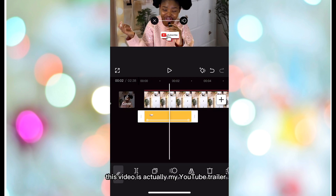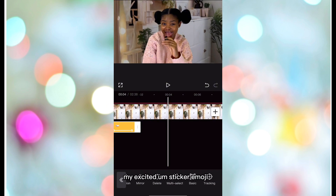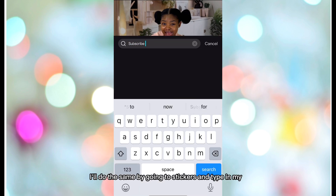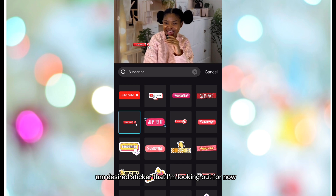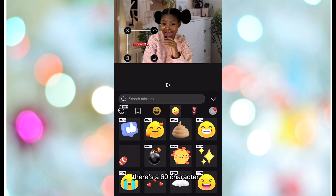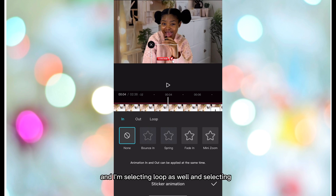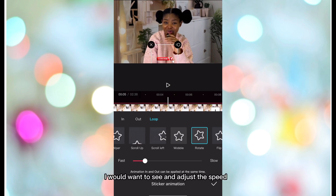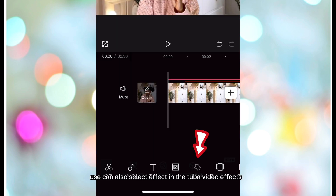This video is actually my YouTube trailer — you can check it out to see the whole outlook. For other stickers like my notification bell or emoji, I'll do the same by going to Stickers and typing my desired sticker. I'm using the notification bell sticker and selecting Loop as well, then selecting the desired animation effect and adjusting the speed.